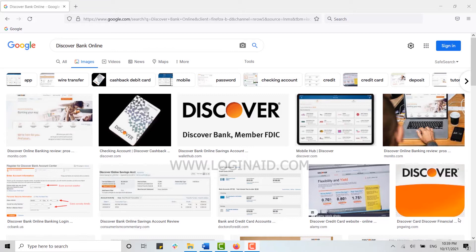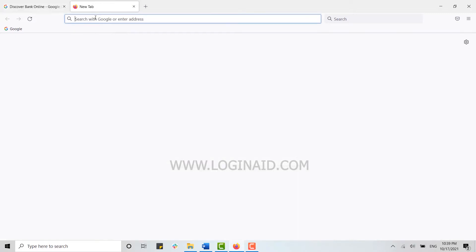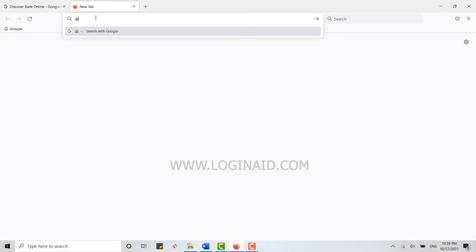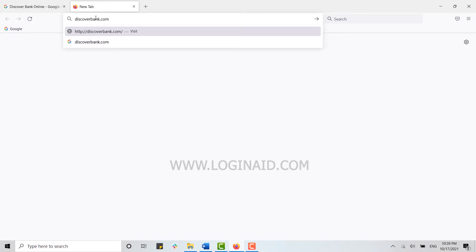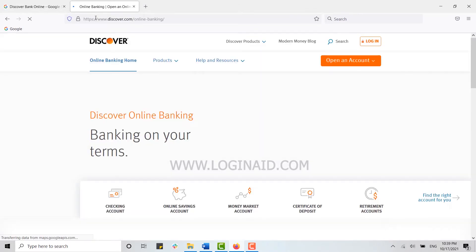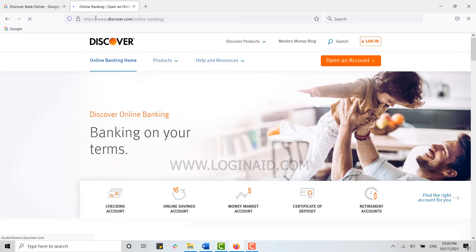For that, open any browser on your PC and then type in discoverbank.com and press Enter. This will direct you to the official webpage of Discover Bank.